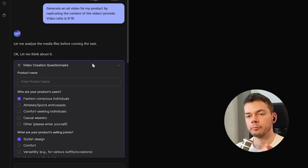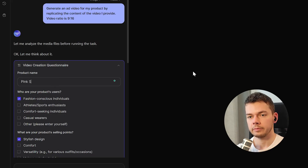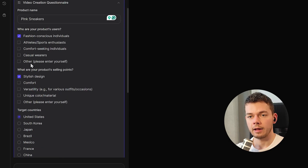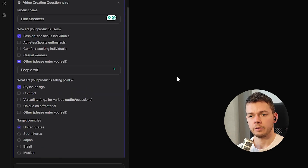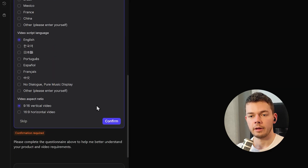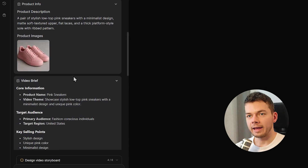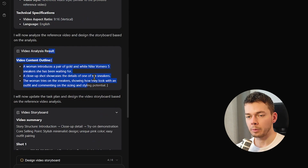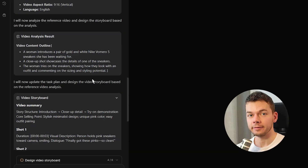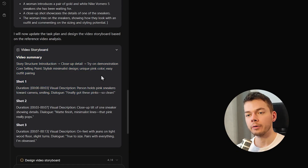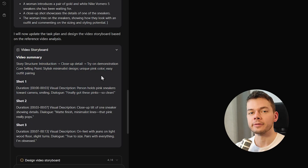The AI responds with a questionnaire with some clarifying questions about our product. Product name — let's just call it pink sneakers. What are your product's users? Fashion conscious individuals, other people who like pink. What are your product's selling points? Stylish design, unique color material. The AI analyzed our product, came up with a description, analyzed the input video and the single scenes inside it, and then creates a new storyboard for a completely original video using the same video style but with our product.